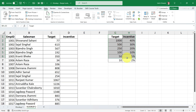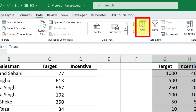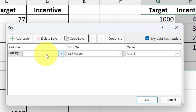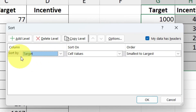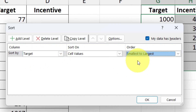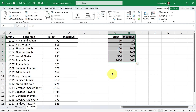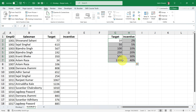But for this example we need to sort the table in ascending order. Currently it's in descending order, so we must sort it. Click on Data, then Sort, select the target column, and set it to smallest to largest. Now it is sorted properly and once you've done that you're ready to apply the formula. Let's go ahead and apply the formula in the incentive column.